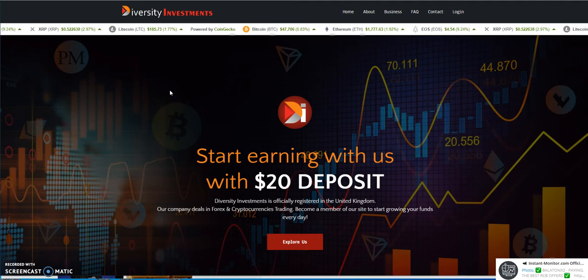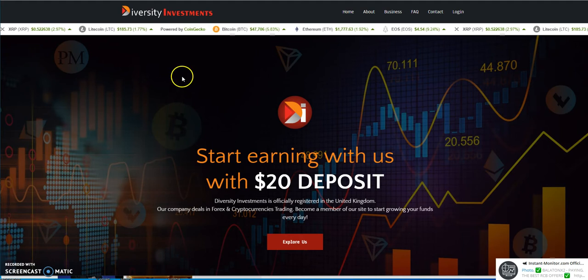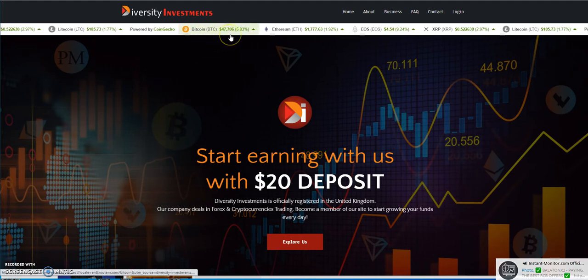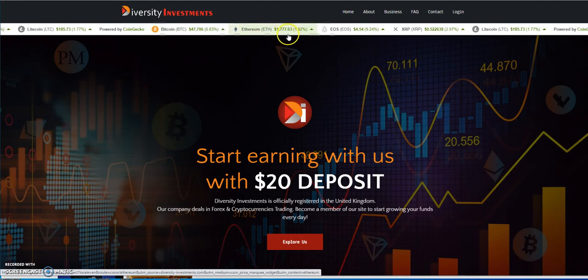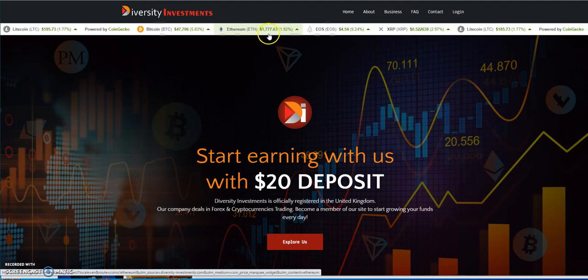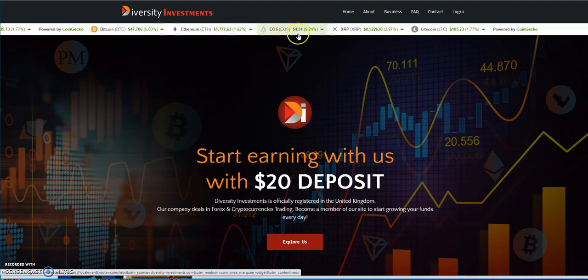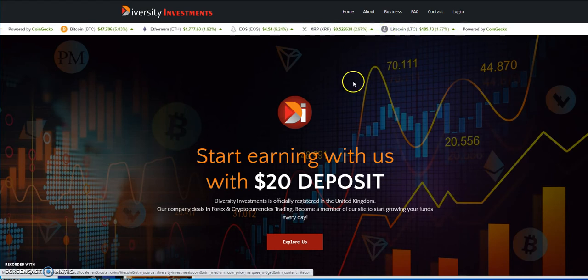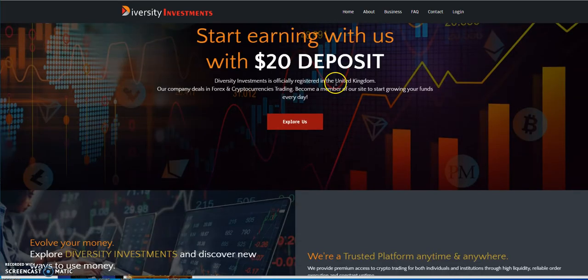Diversity Investments is the first one up at bat. See here, look at this. Bitcoin 47.7, Ethereum 17.7. Let's see what else is looking good here. That's all I'm looking at, that's all I need to look at.